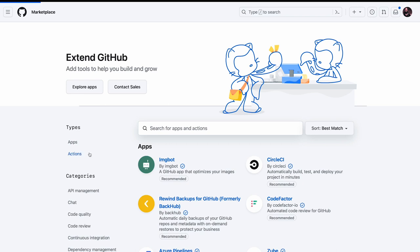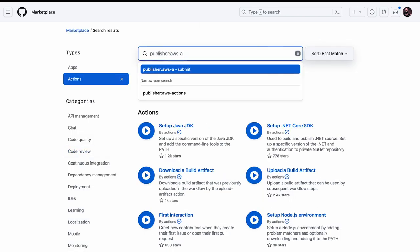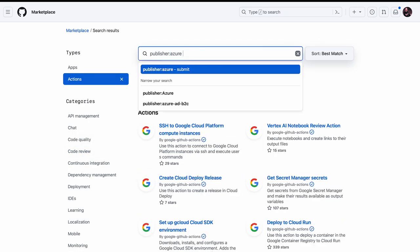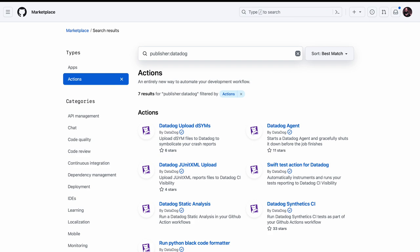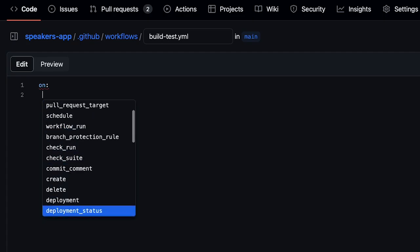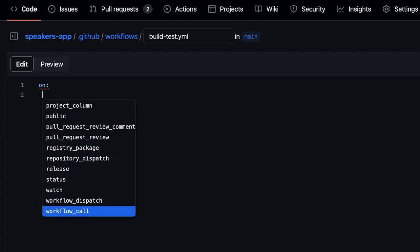GitHub Actions is GitHub's answer to continuous integration and continuous delivery. By building upon actions which have been published by the open source community, GitHub, and other entities, you are able to automate based on many different GitHub events.